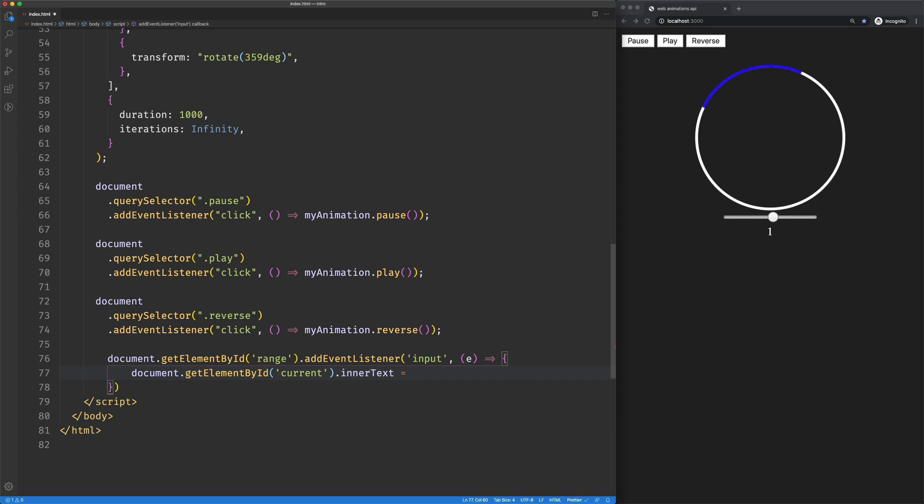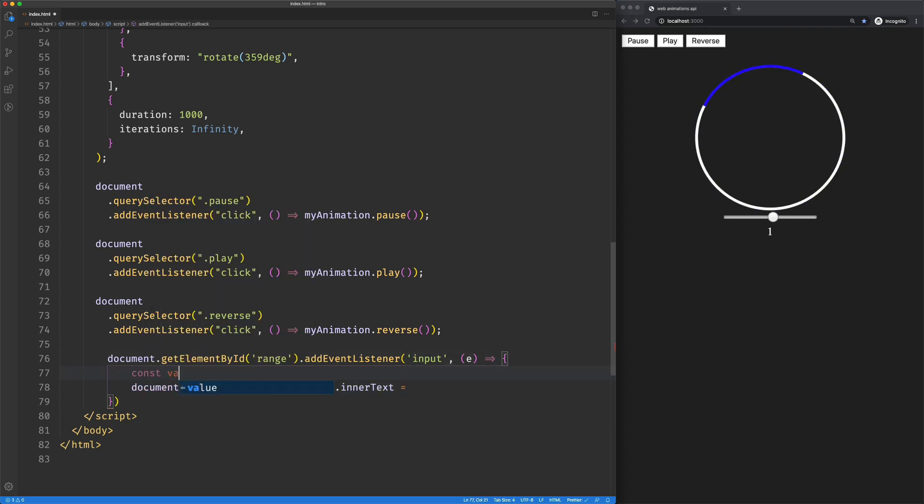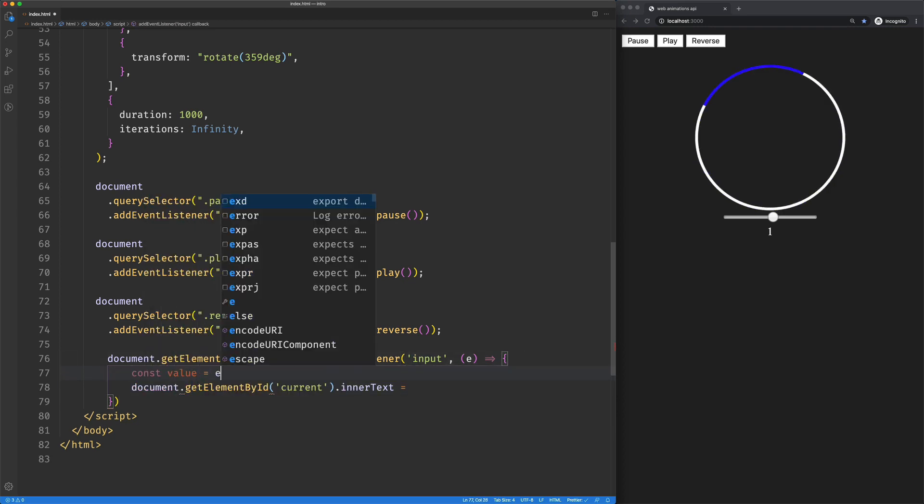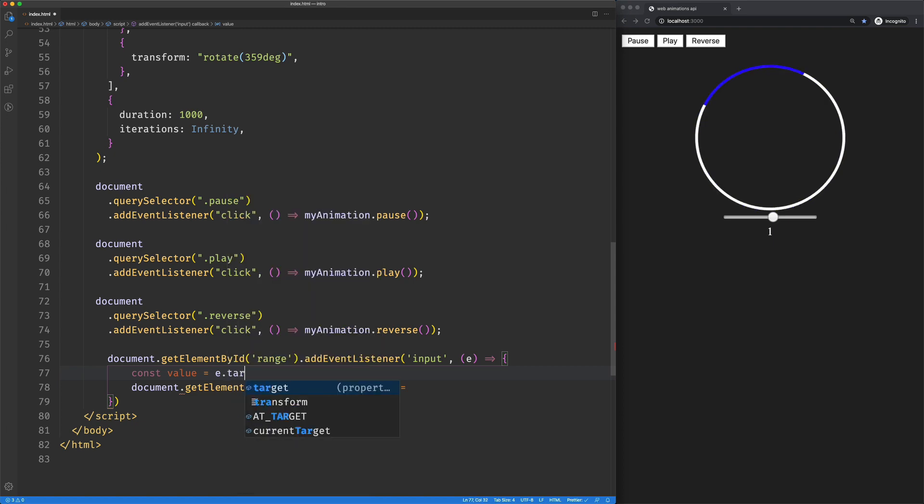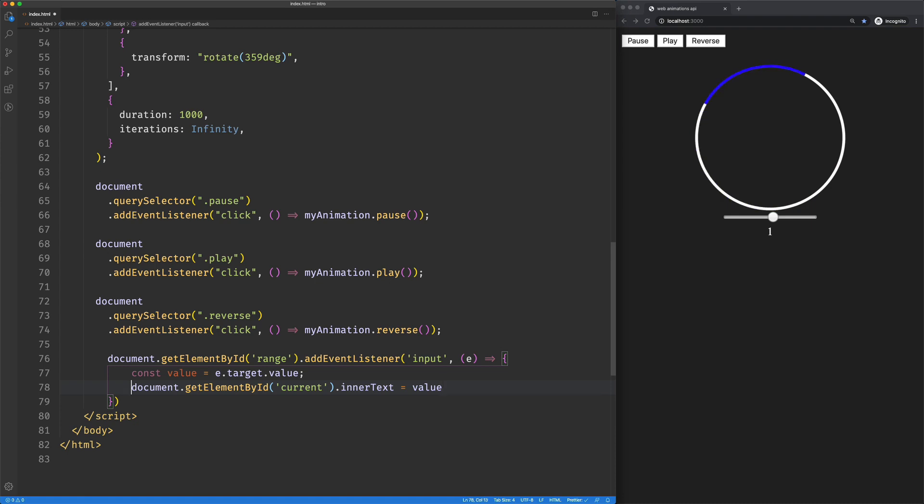We're going to get that value off of the event and set the current element's inner text equal to the value.